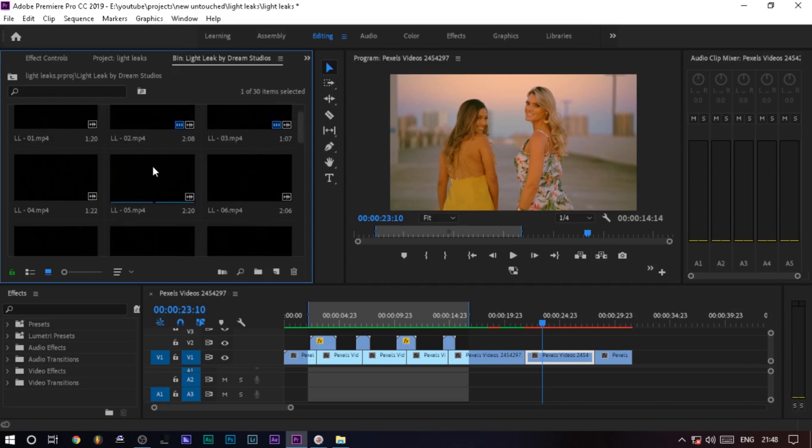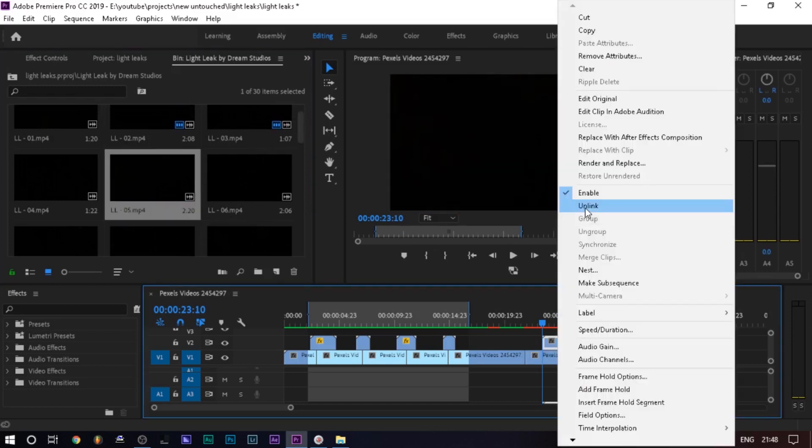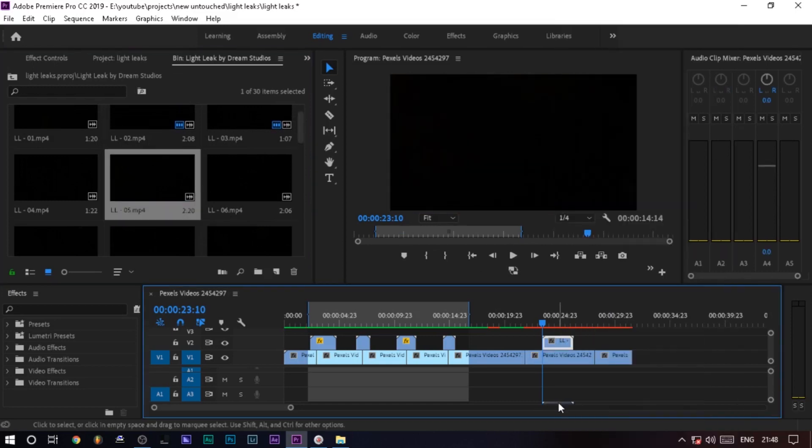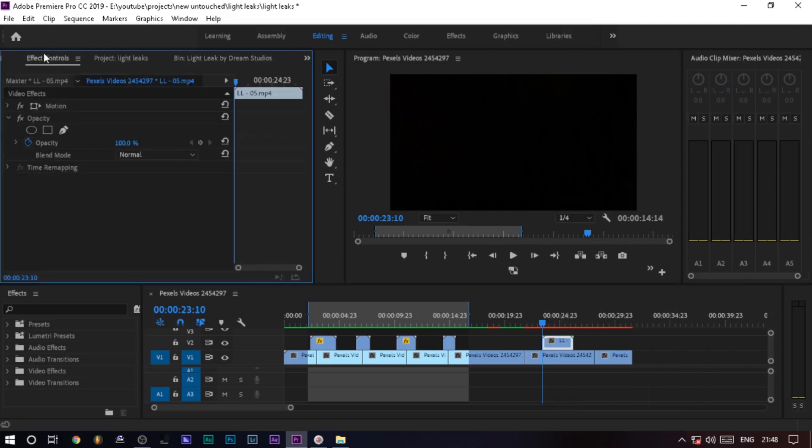I will select this one, I will drag it, I will delete the audio. I will highlight the clip, go to the FX Control, go to the Blending Mode.